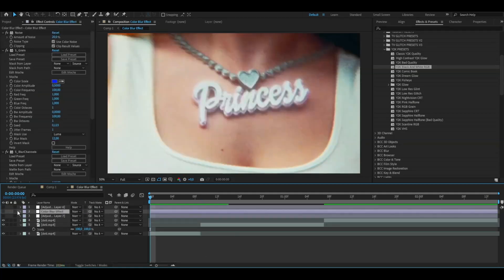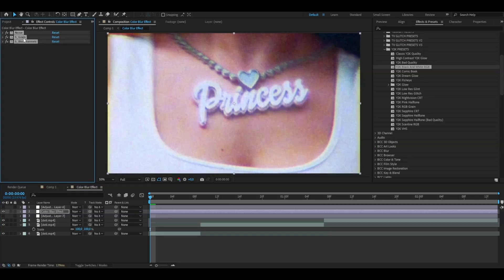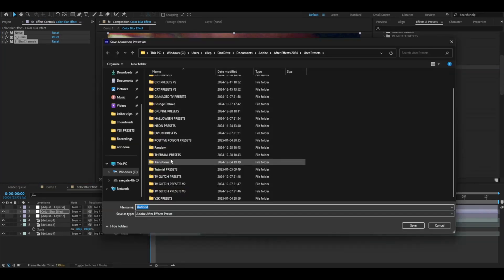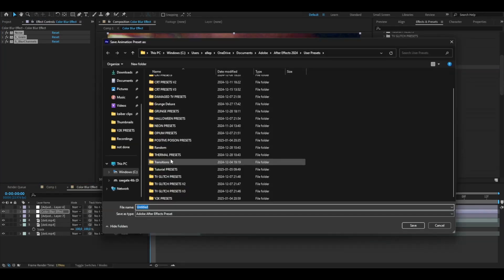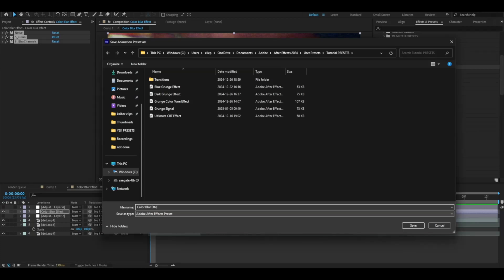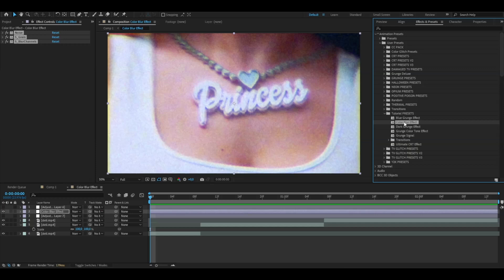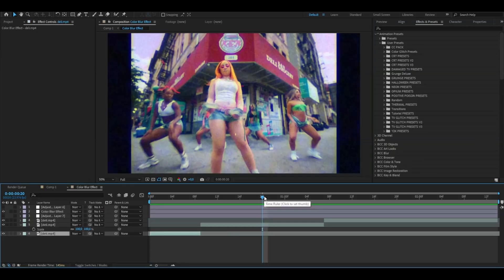For the color blur effect, if you want to save this as a preset now, you just have to press Control A, mark all your effects, go to animation, save animation preset, tutorial presets. Here I have color blur effect, just press save, and you can see it's going to be saved right here.